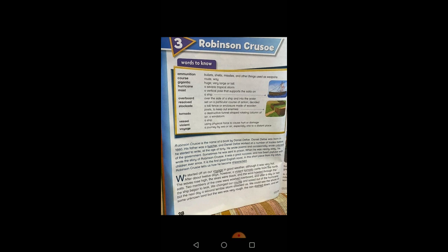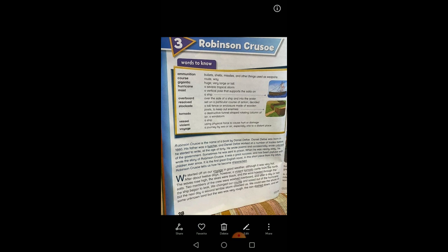What was his profession before he started to write? He was a trader. He wrote poems and occasionally wrote criticism of the government. Sometimes he was sent to prison. When he was nearly 60, he wrote the story of Robinson Crusoe — so he wrote this book when he was 60 years old. It was a great success and has been popular with children ever since.